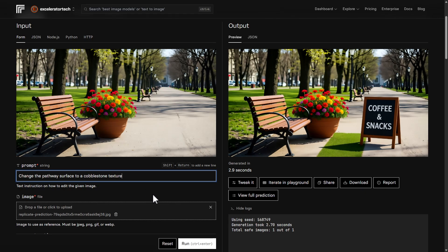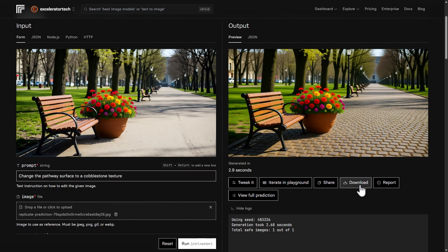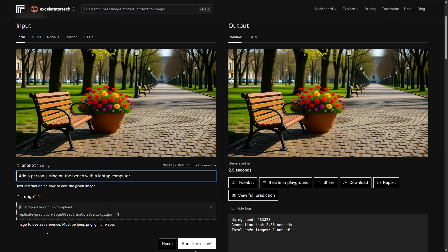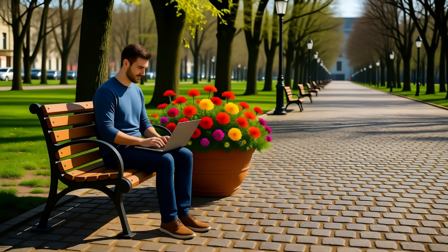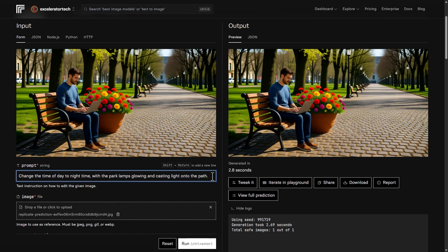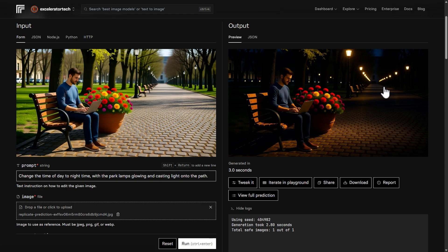Let's try changing the pathway surface to a cobblestone texture — back on track. Now putting a person on the bench with a laptop — got a person on the bench with a laptop, but they look illustrated or animated, not realistic. The flowers in the planter also look a bit painterly, not photorealistic. One more thing: changing it to nighttime with park lamps glowing and casting light on the path. It found the lights along the path and lit them up. I was hoping the laptop screen would cast light on the person, but if there's a lamp above them, we just can't see it.